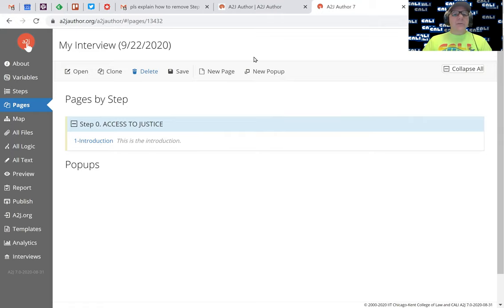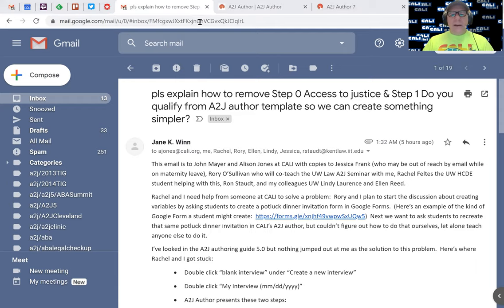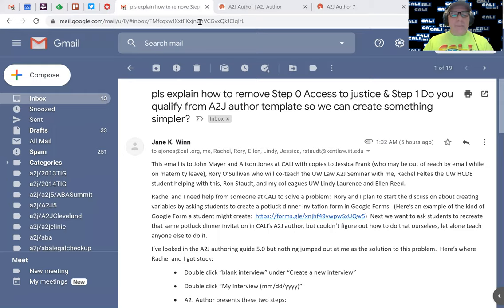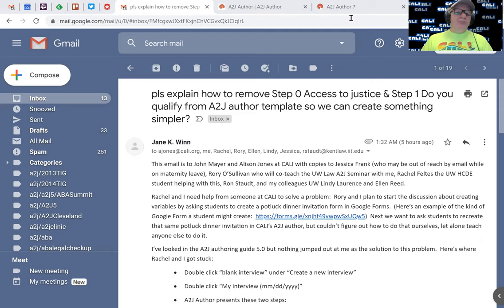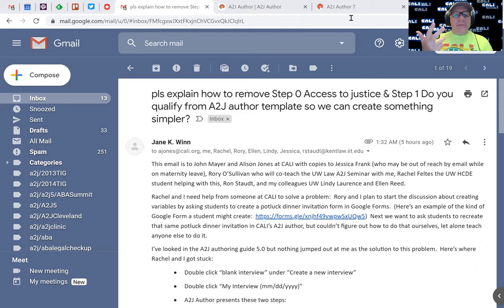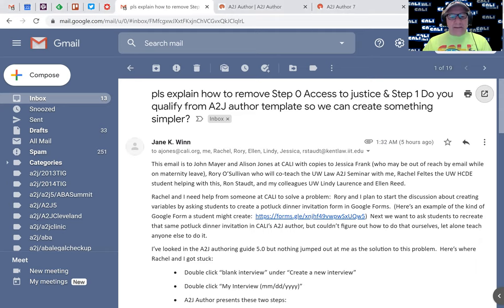So I'm going to go to the email I got that was asking me to explain this. We're creating a potluck dinner and we want to ask a couple of questions: what is your name, how many people, what will you bring, and anything else. So I need five variables: first and last name, how many people, what will you bring, and anything else. Let's go back to A2J author.